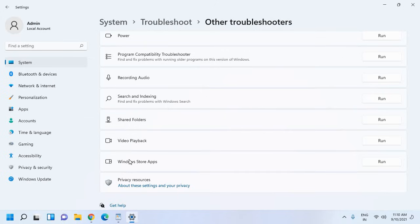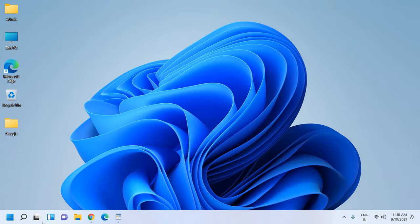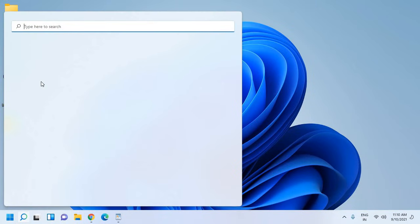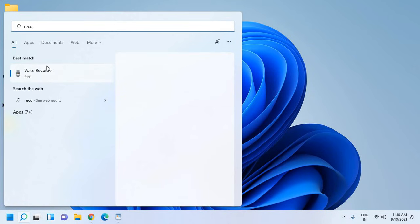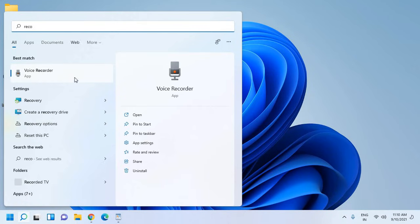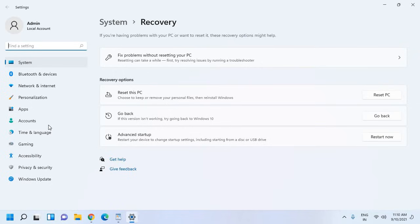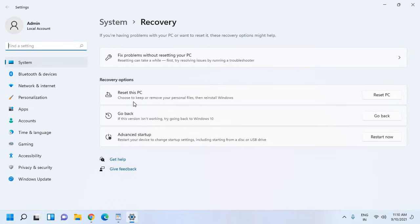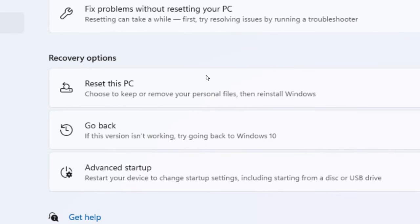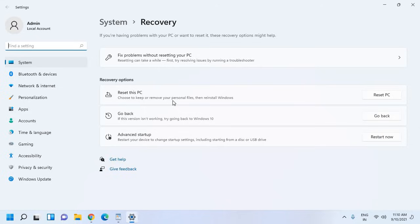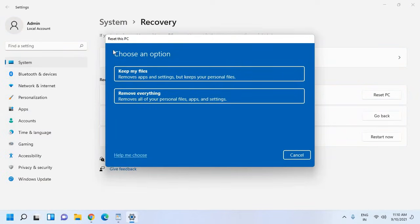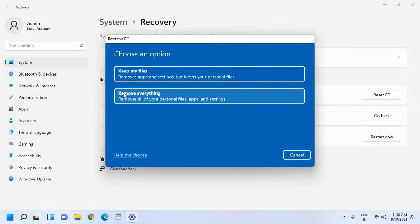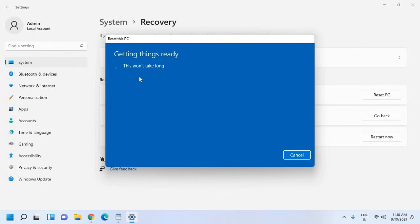If you still have issues with the computer and if you want to repair your computer without deleting your data, for that you just need to go to the search window and type recovery. Now the moment you type recovery you will get recovery options. The very first option you will get is Reset This PC. Once you click on Reset This PC, you get this option: choose an option. Keep my files: remove apps and settings but keep your personal files. And second is Remove Everything: remove all of your personal files, apps, and settings. So I'll choose Keep My Files.